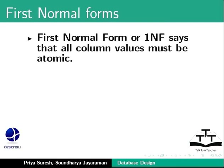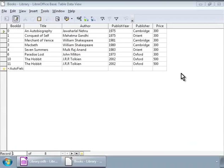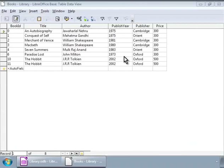Let us first see the first normal form. First normal form, or 1NF, says that all column values must be atomic. For example, each cell in the price column in the books table should have only one value, meaning the column should hold only the price of that book and nothing else. Similarly, each first name cell in the authors table should have only one author's first name.